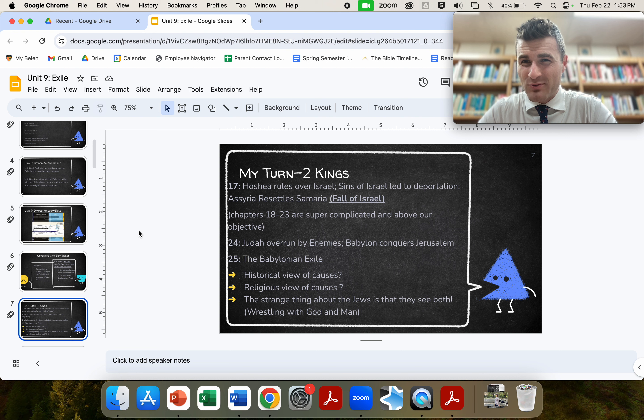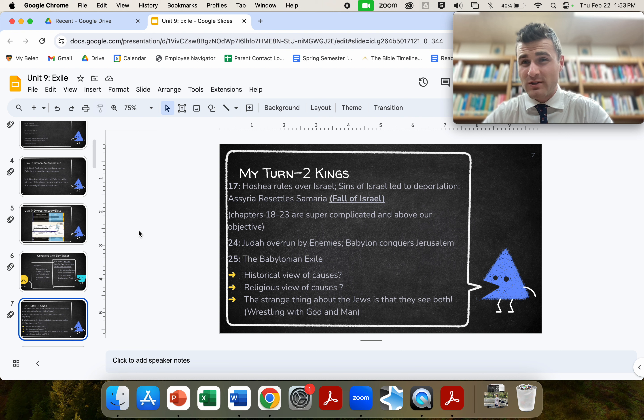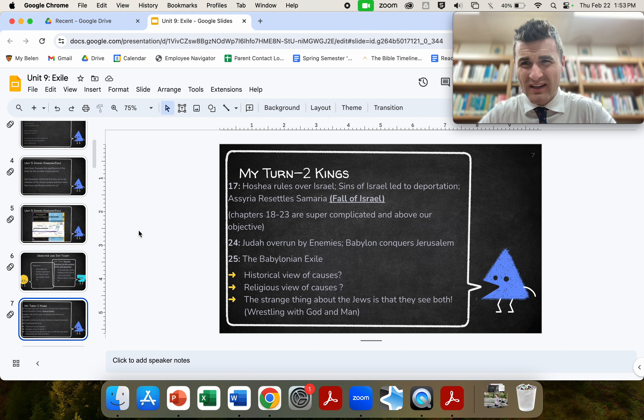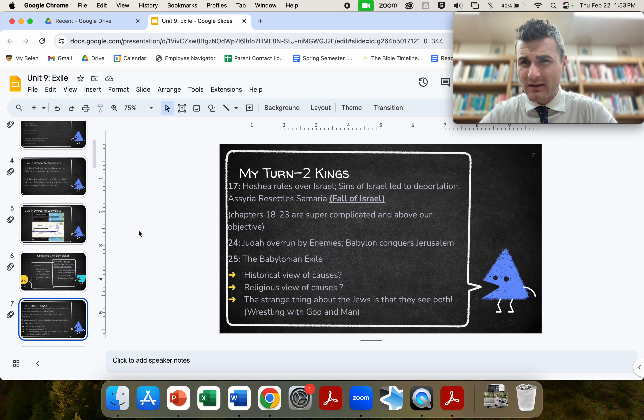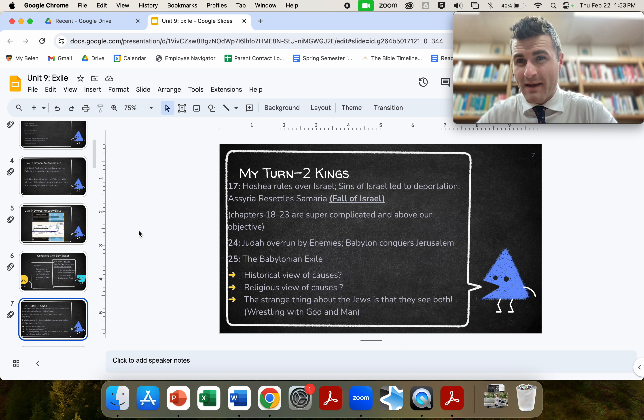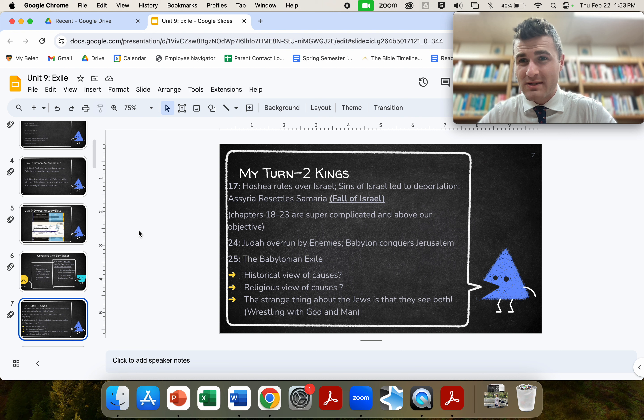Chapters 18 through 23 are super complicated and definitely above our objectives. We just want to cover, well, articulate the causes. What do we mean by articulate the causes? How did this happen? Now, why did the north fall to Assyria?